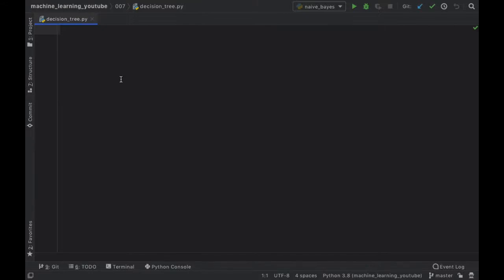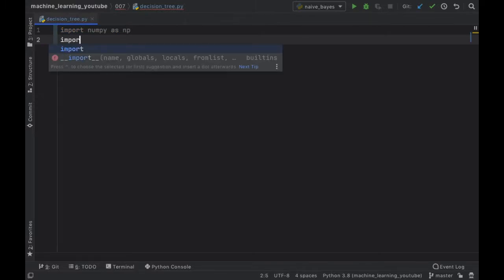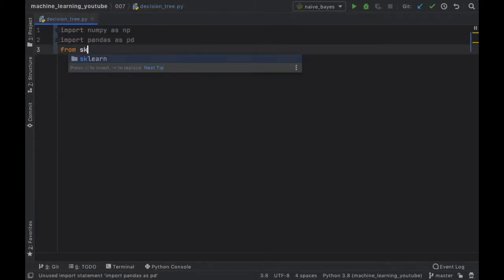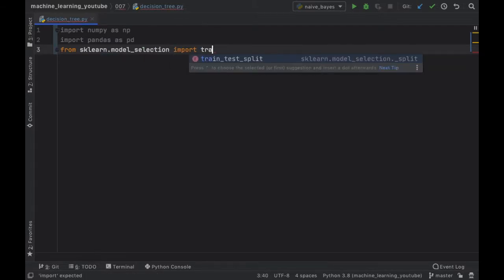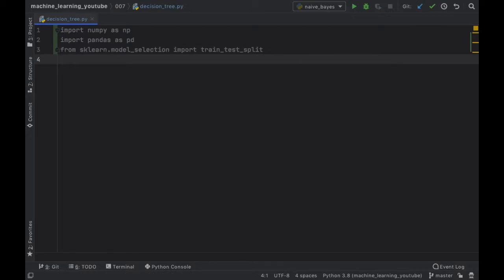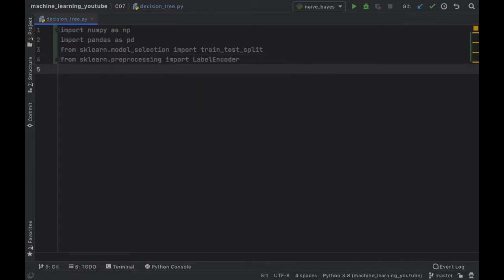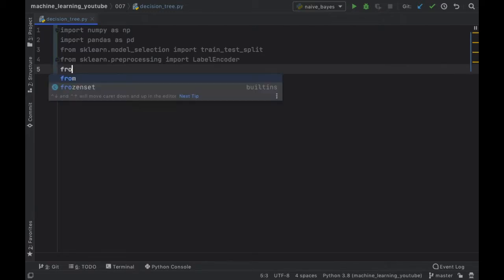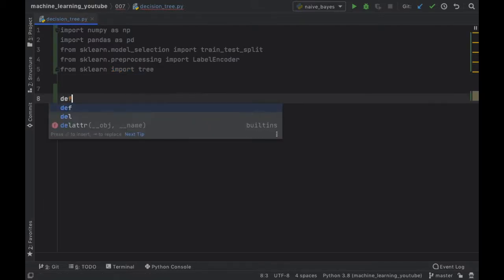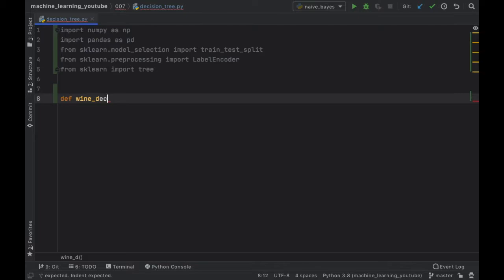Now that you have a general idea of how the decision tree works, we're going to create our own data to decide whether we want to buy some wine or not, depending on the score, the price, and the kind of wine. Let's get started with the imports: import numpy as np, import pandas as pd, from sklearn.model_selection import train_test_split, and from sklearn.preprocessing import LabelEncoder, which allows us to convert strings into integers. Finally, from sklearn we import tree.